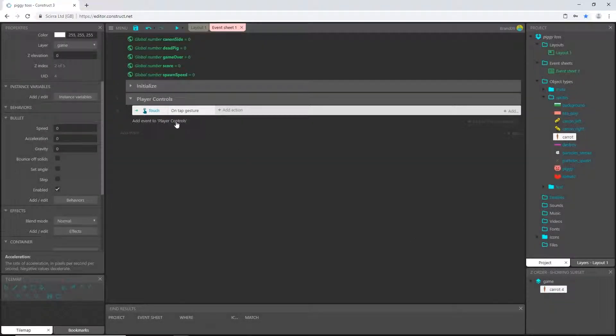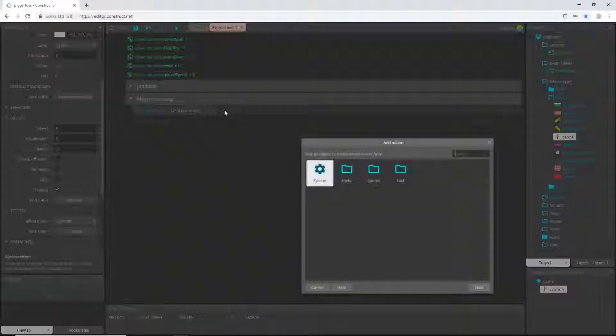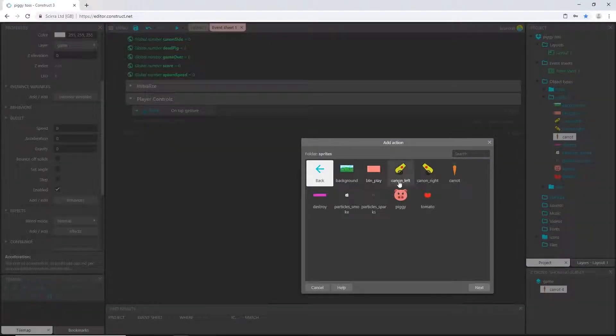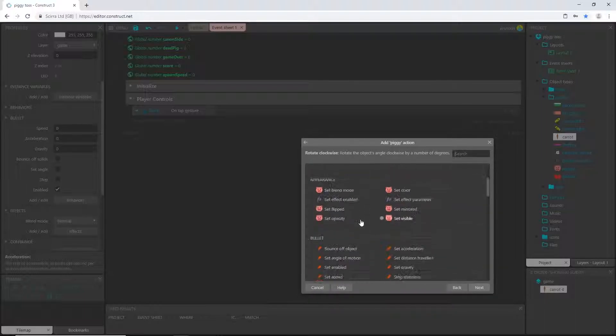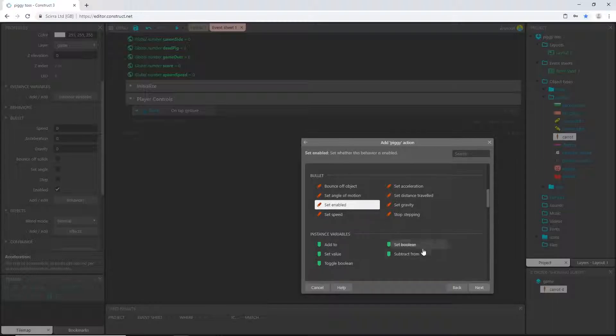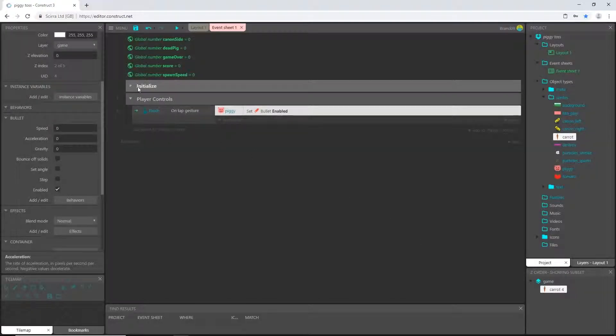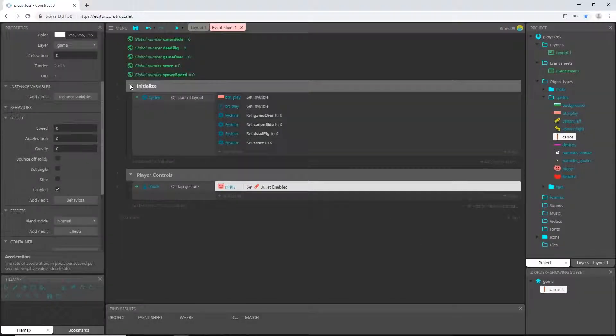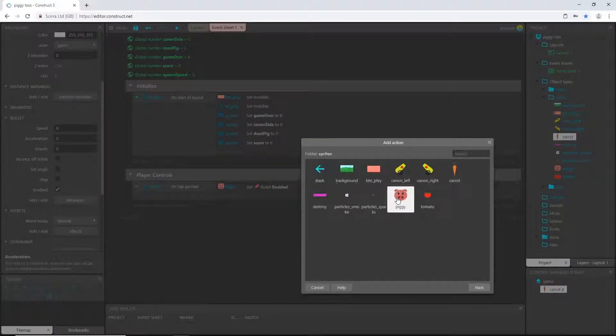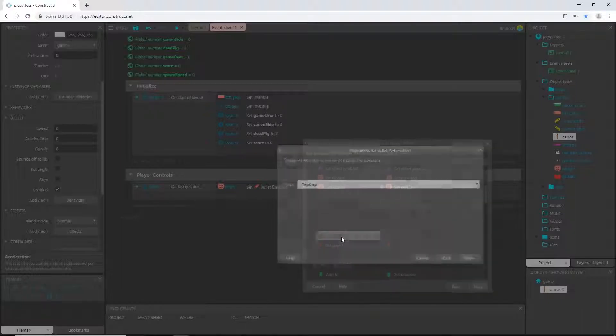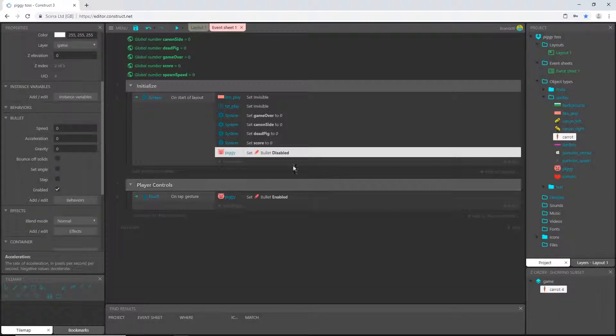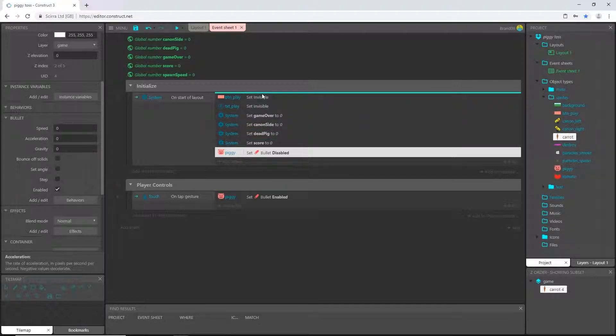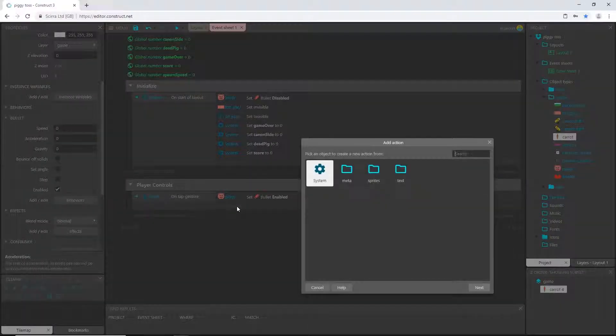So on our tap gesture, I want to, let's add an action, go to our pig. And I want to set, first off, we need to set our bullet to be enabled. So let's go ahead and set that to enabled. And then come up here in initialize. Let's add an action and pick our pig. Come down here and set enabled to disabled. And then we can slide this up. I'm going to slide that up to the top. Come back down here to player control.